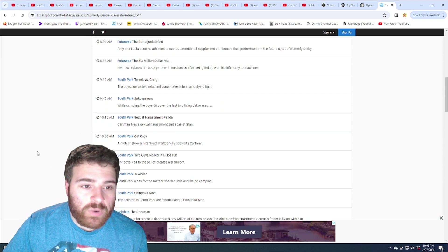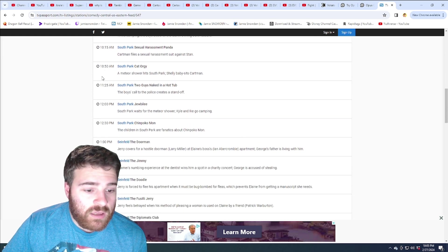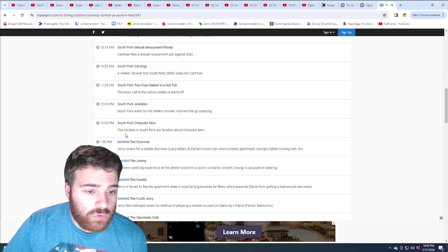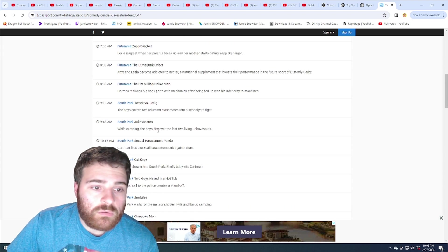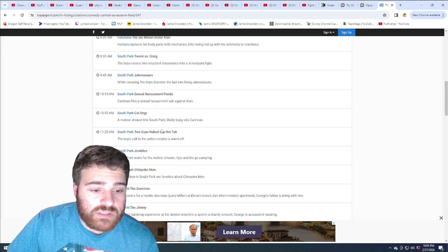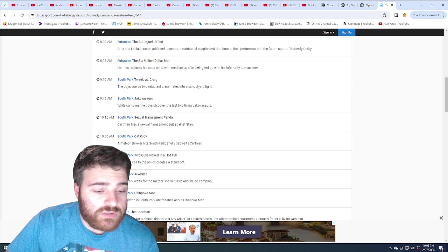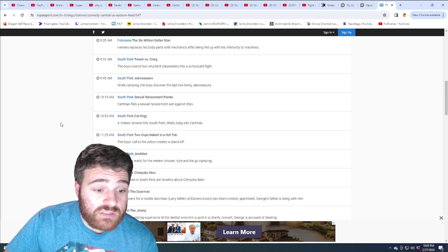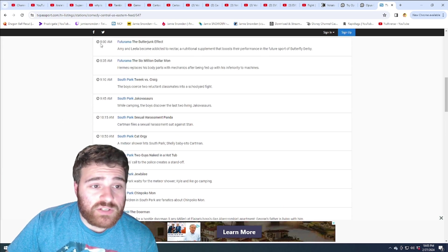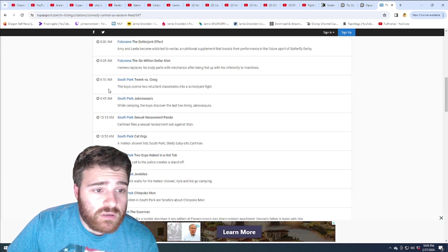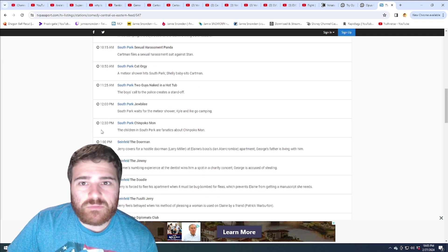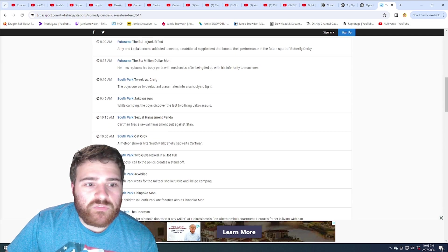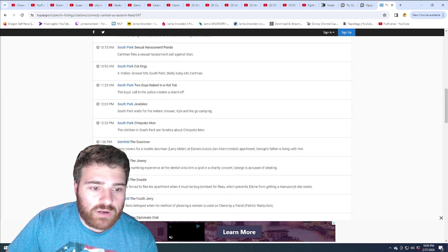Followed by South Park from 9 a.m. to 12:30. Is that about the same? Actually, it's three and a half hours. Three hours and 20 minutes or something, right? That's a little much. Two and a half hours of Futurama followed by three and a half hours of South Park.